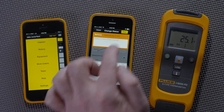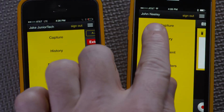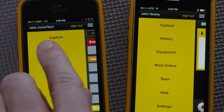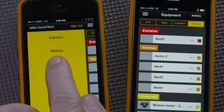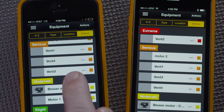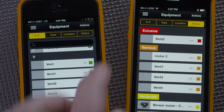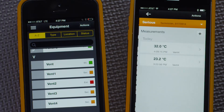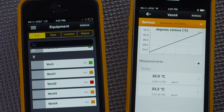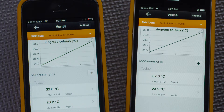You can see that this phone is logged into the account John Neely, and this phone is logged into Jake Jr. Tech's account. I'll look at the equipment list on these phones. If sorted by status, they look the same. If sorted alphabetically, they also look the same. I'll look under Vent 4 on both phones. Note that the measurement I just saved, 32 degrees Celsius, is reflected on John Neely's account and on Jake Jr. Tech's account.